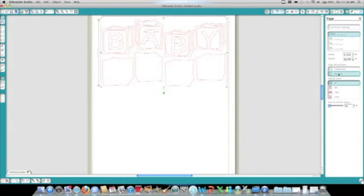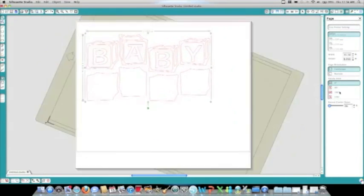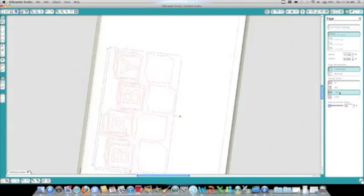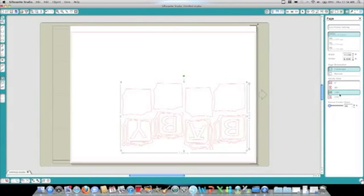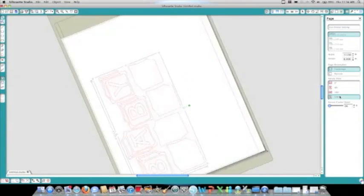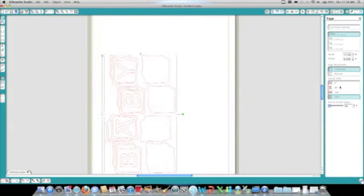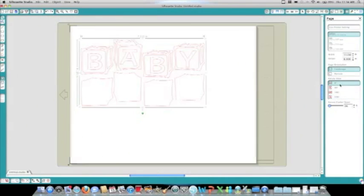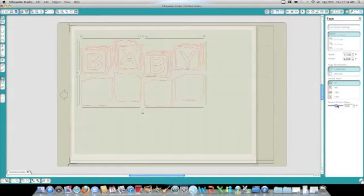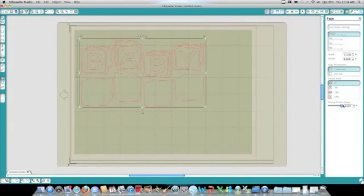Here, you can rotate your image to a variety of different positions. This bar will increase or decrease your cutting mat view.